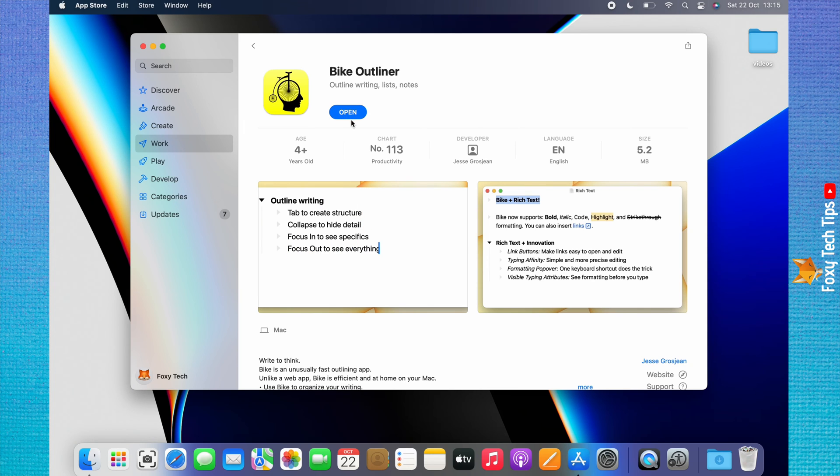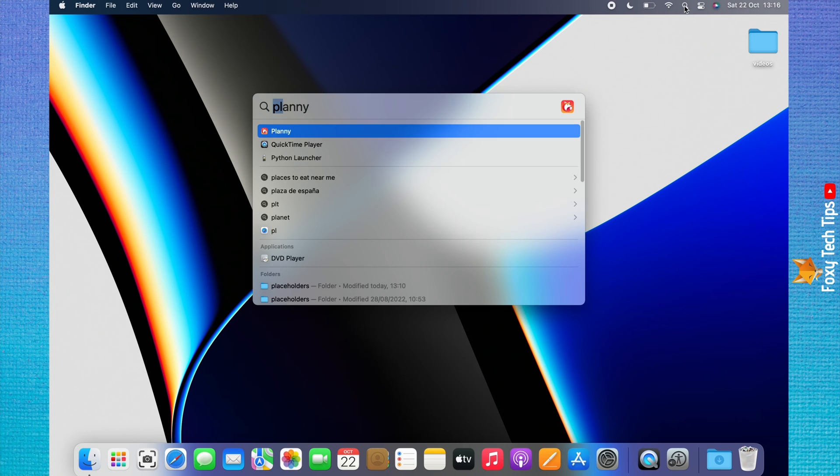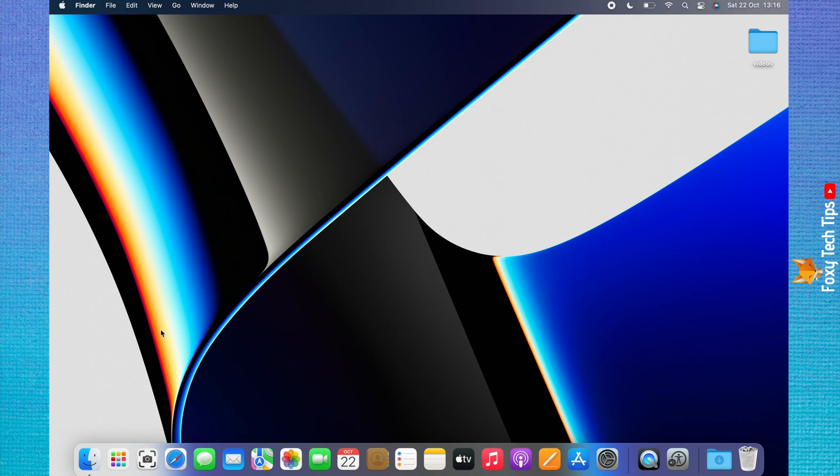Your app is now downloaded. You can open it here from the App Store, or you can search for it using the search icon in the top right. You can also open the app from the launchpad.